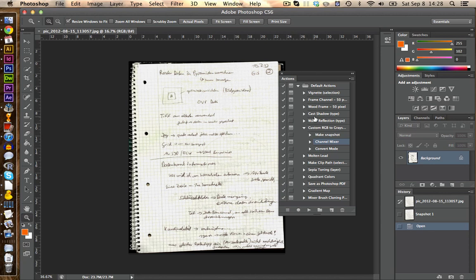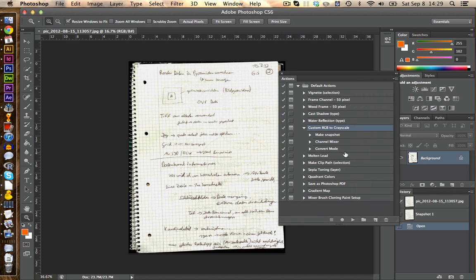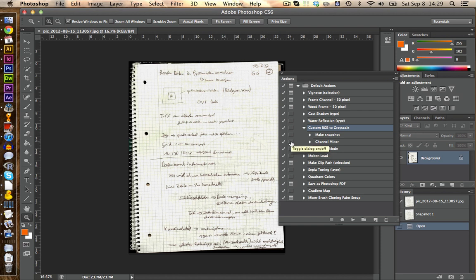In here you have all the processing actions you can have. And if we take a look at custom RGB to grayscale you see here this little symbol. If you click on this you can toggle off the dialog box and it will apply the settings that are currently set in the box.